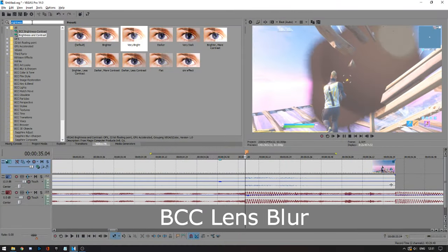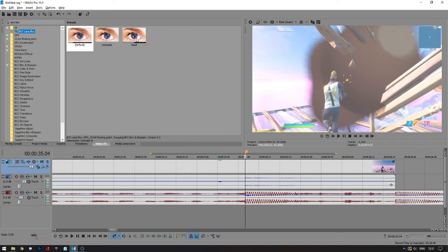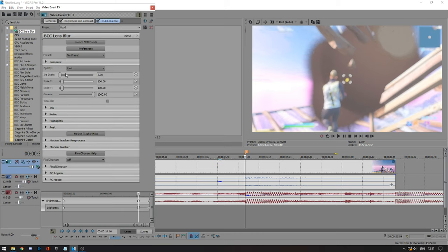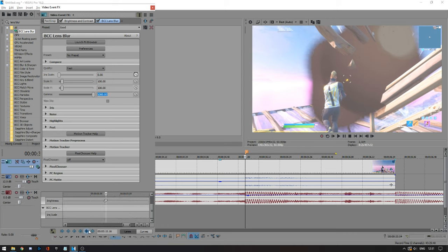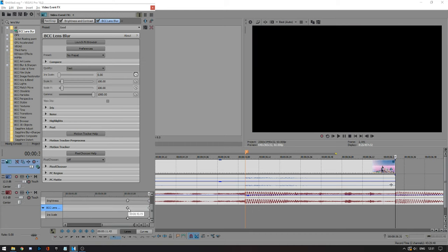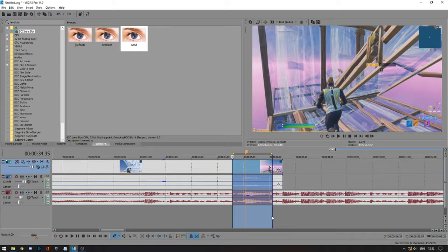The second effect I like to use is called BCC Lens Blur. You need the BCC plugins — just look it up and download it, it's pretty simple. For my preset, you want the iris scale down to zero — you'll drag it up later. Set both X and Y to 100 and the gamma to max. Animate it with the same keyframes as the brightness: one on the beat, one frame before, and one at the end. Then go to the keyframe on your beat and drag the iris scale up to five. You'll see a little blur effect.